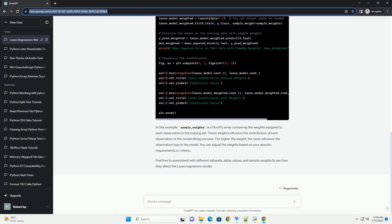This can be useful, for example, if some observations are more reliable or carry more information than others. In scikit-learn's linear_model.Lasso class, you can achieve this by specifying sample weights when fitting the model.